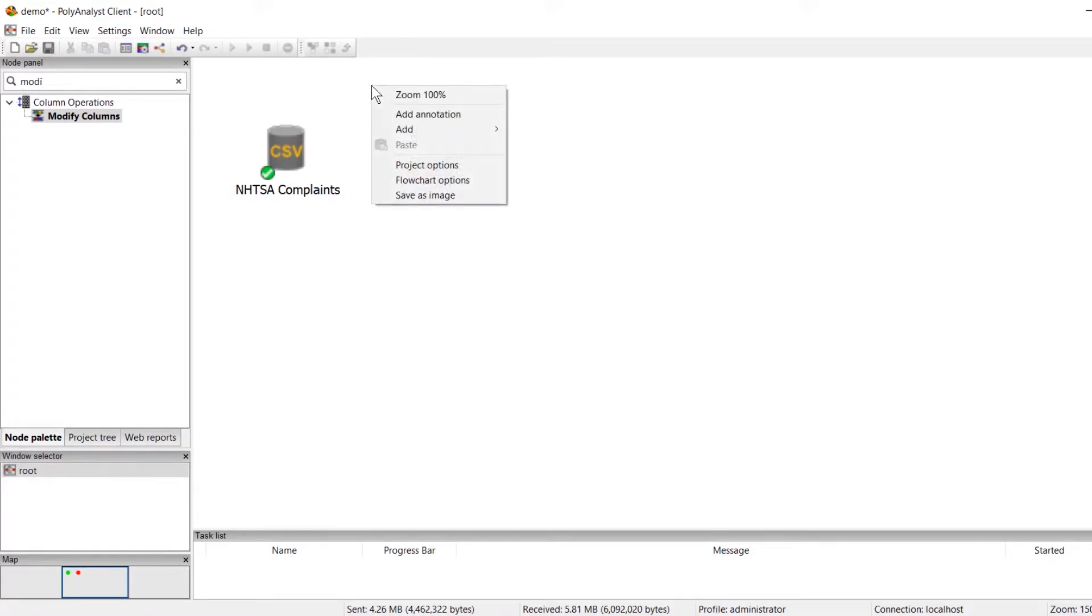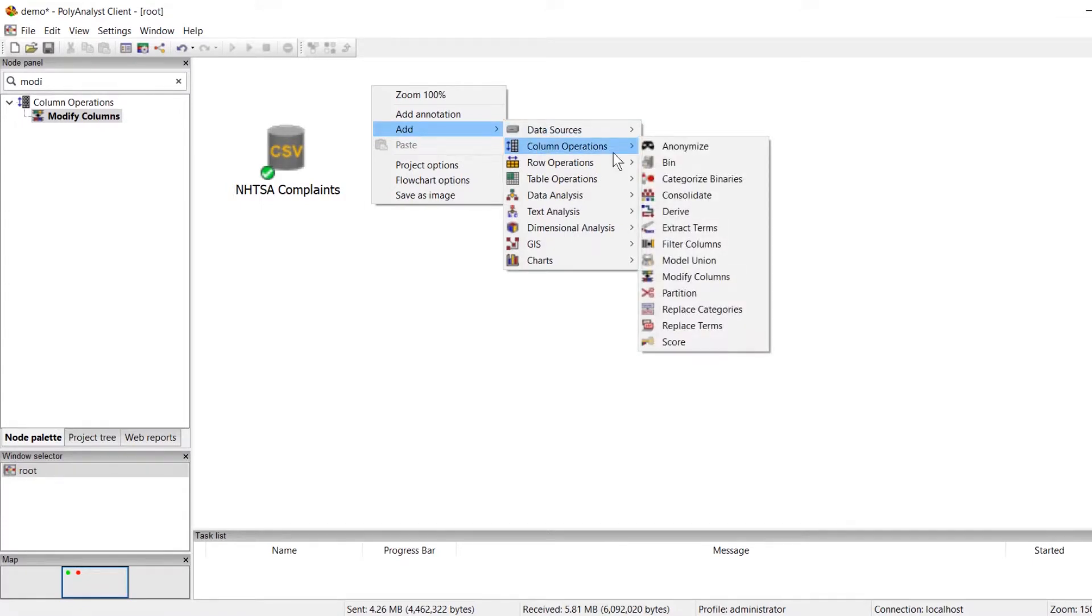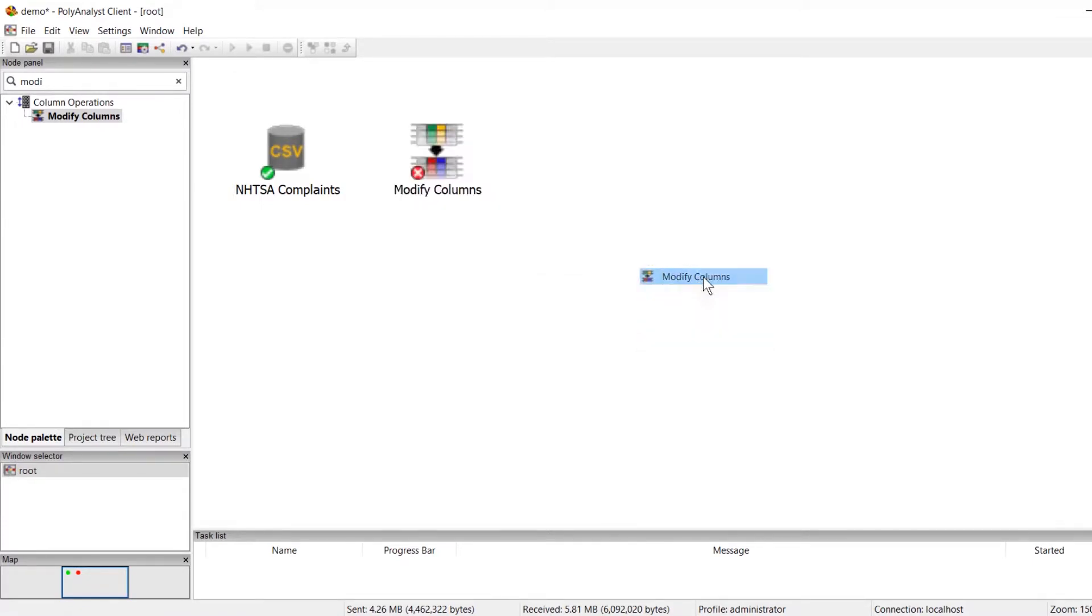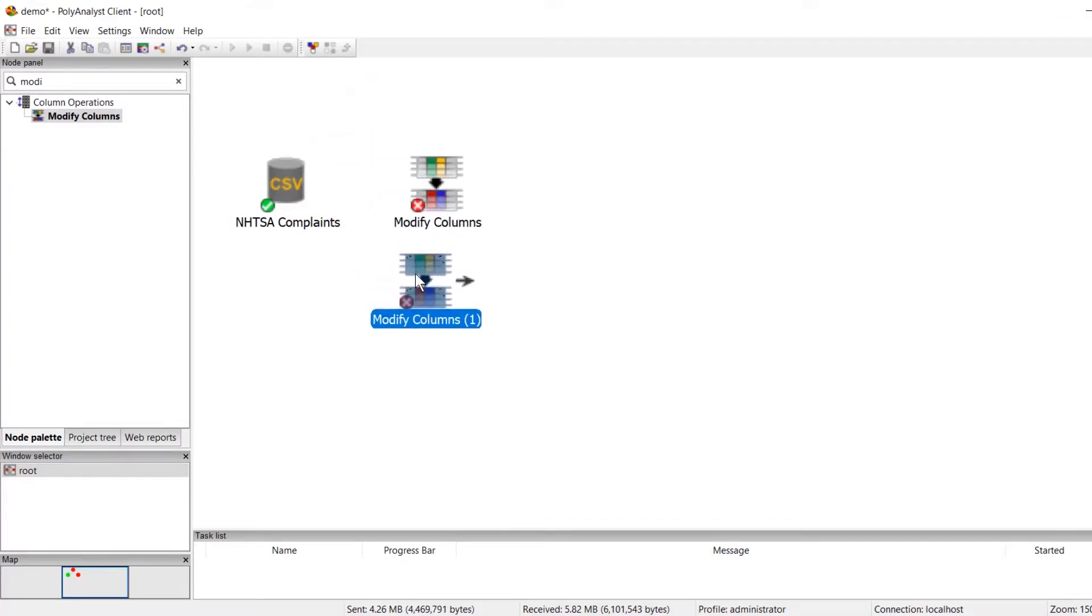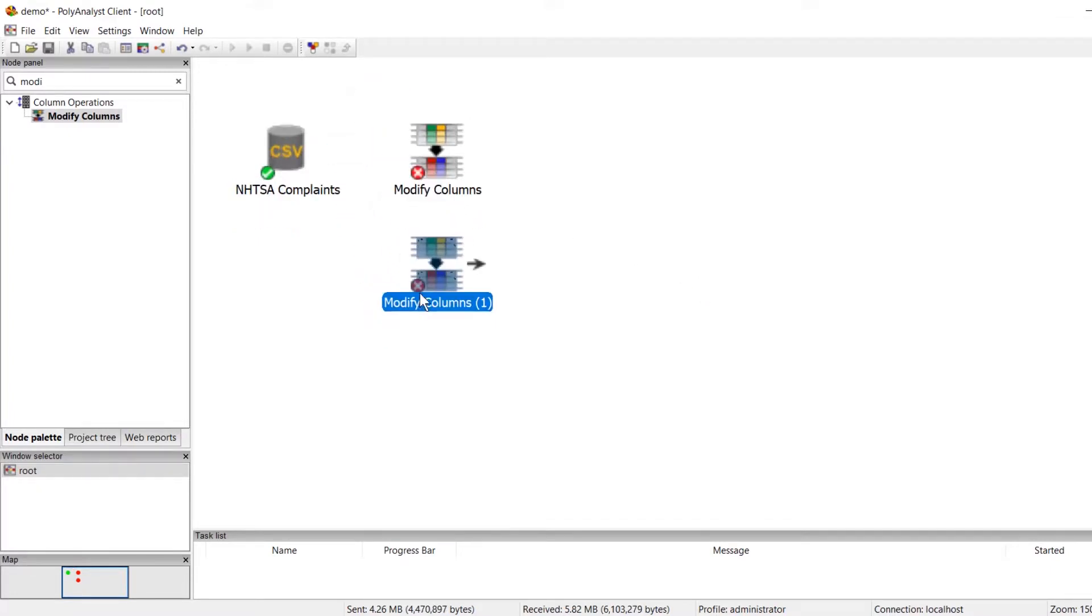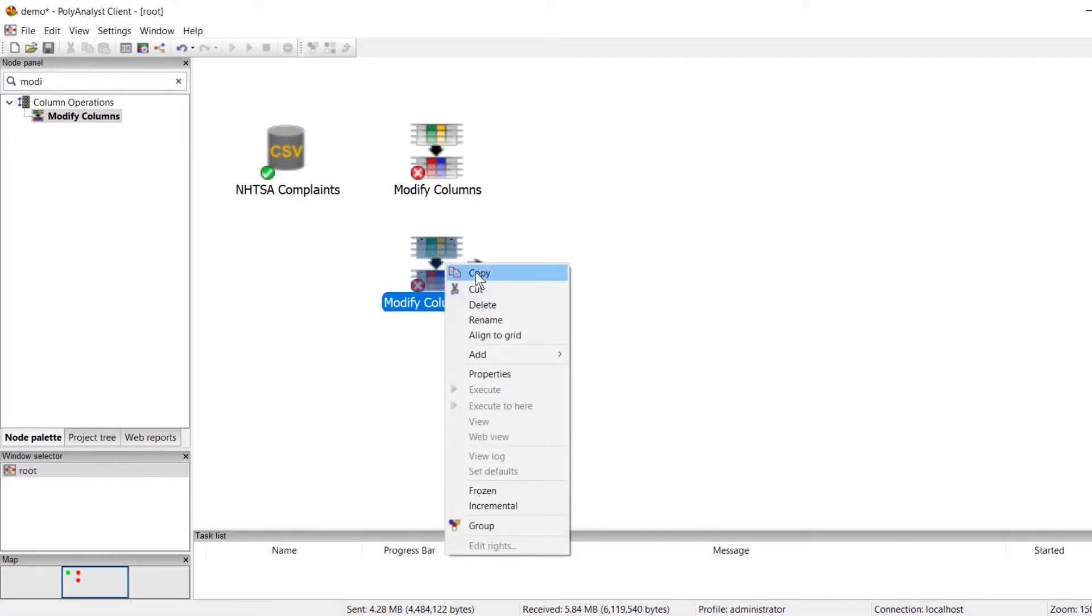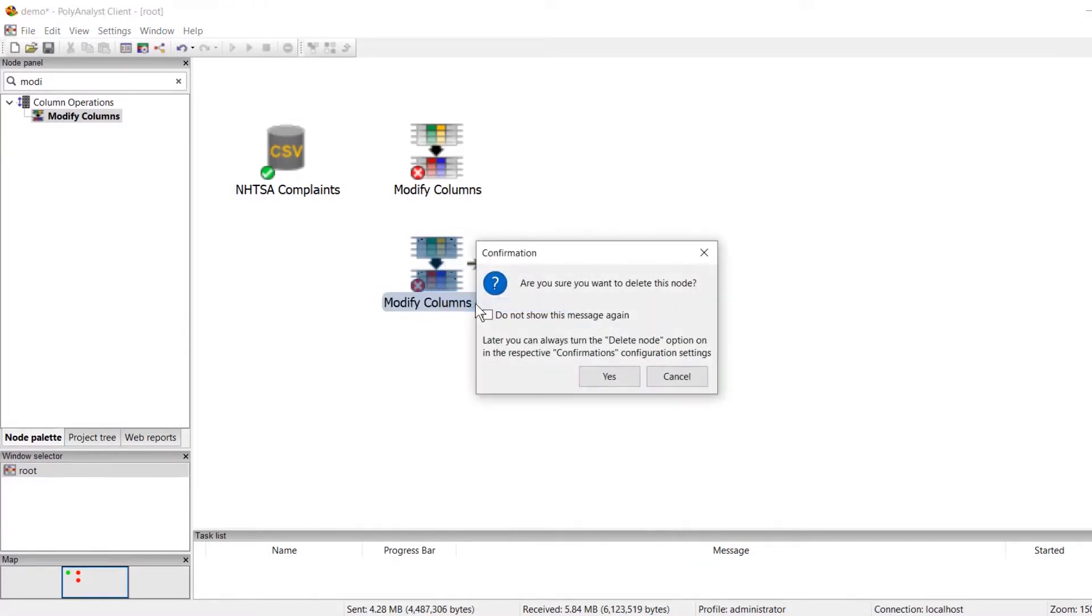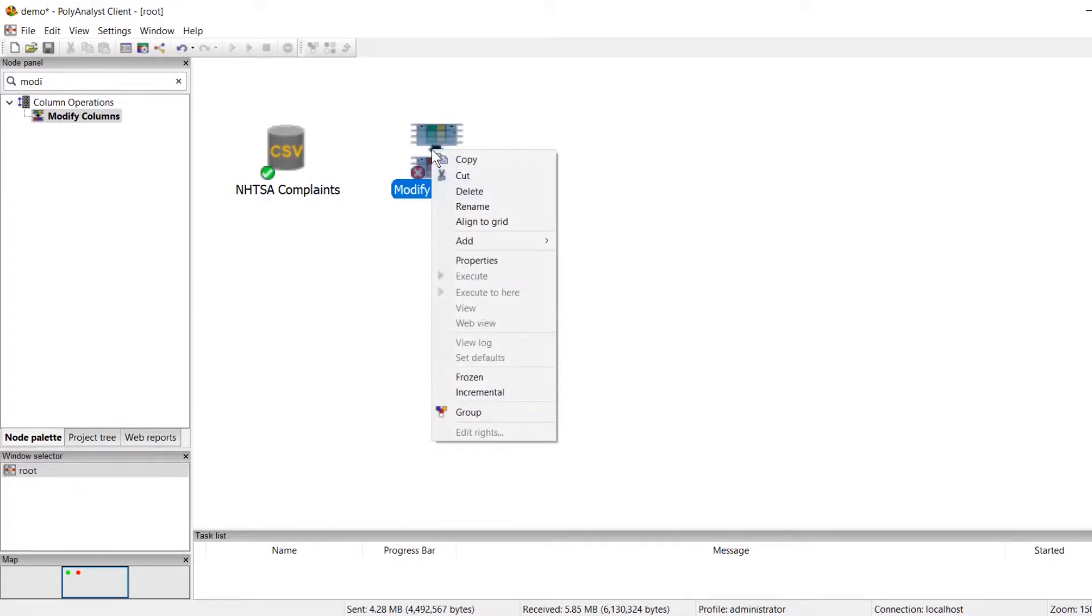Another way I can add a node is by right-clicking anywhere on my workflow, selecting add from the pop-up menu, and adding my node from the relevant category. Similarly, if I wish to delete a node, I can right-click on the node and select delete. The same menu allows us to copy and paste a node.